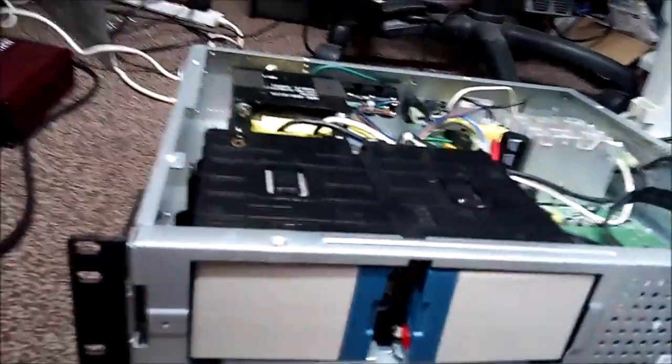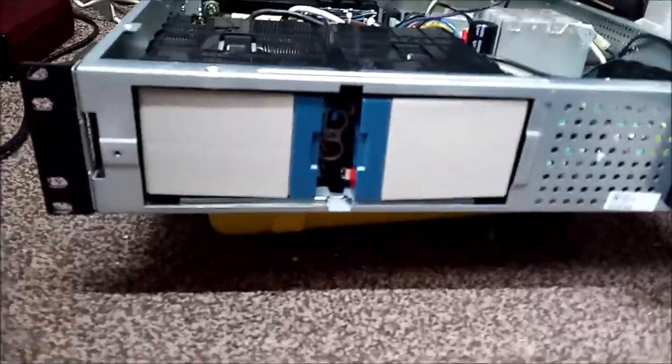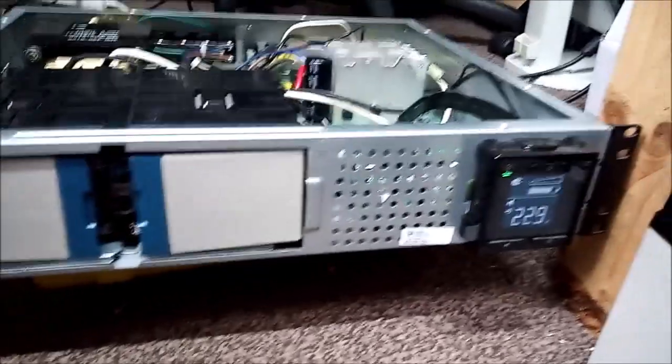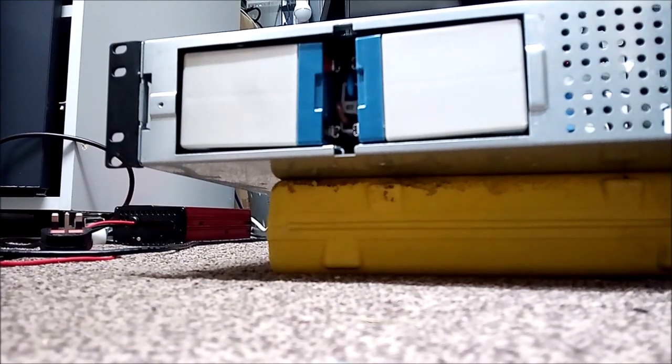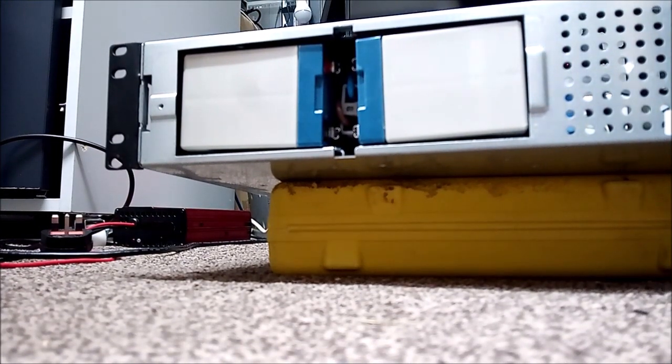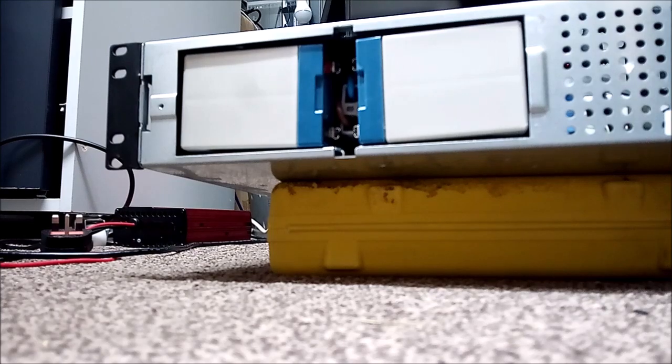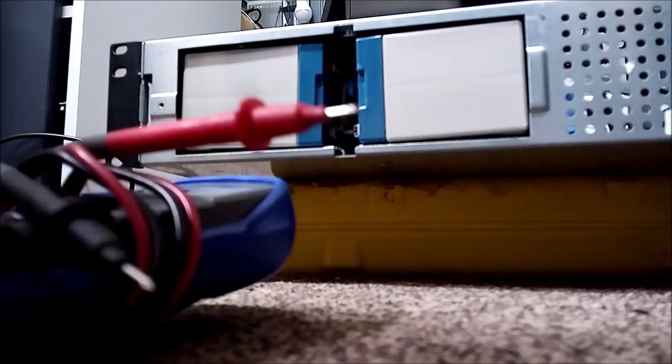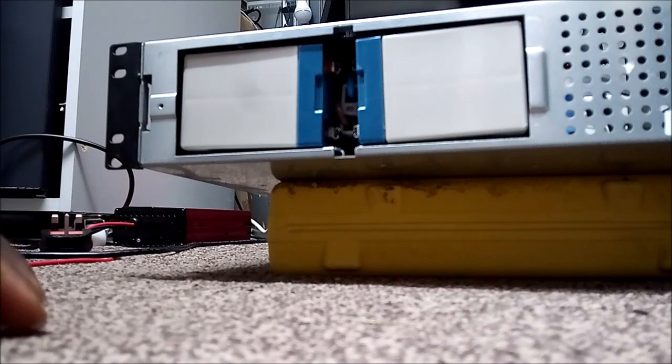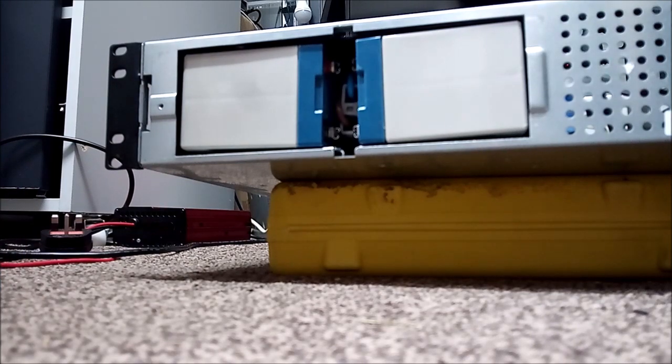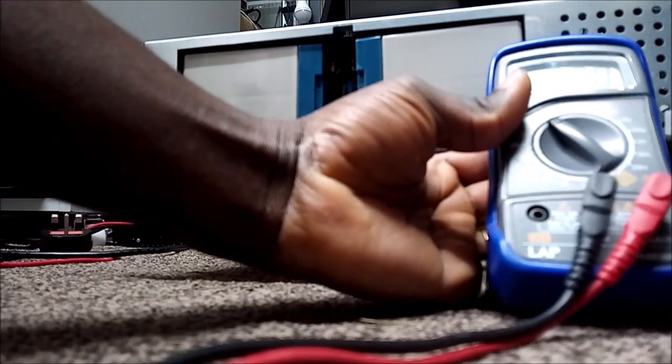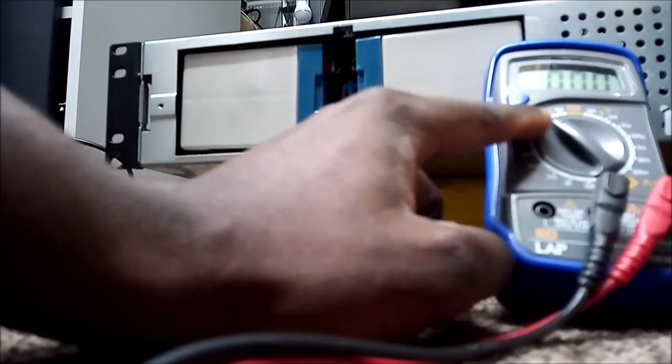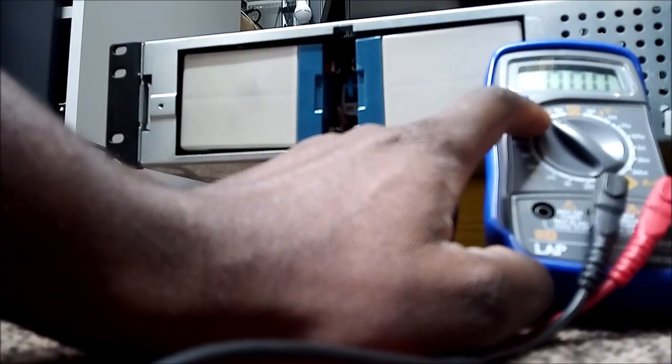So in order for you to tell if the battery is charging or not, you will need your multimeter. Here's my multimeter and I'm gonna put it to 200 volt DC.